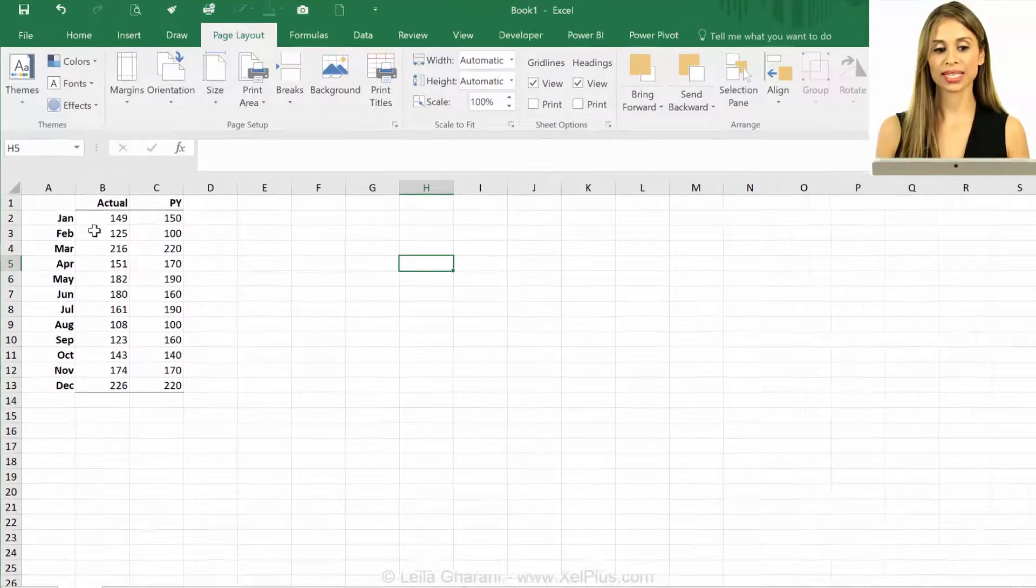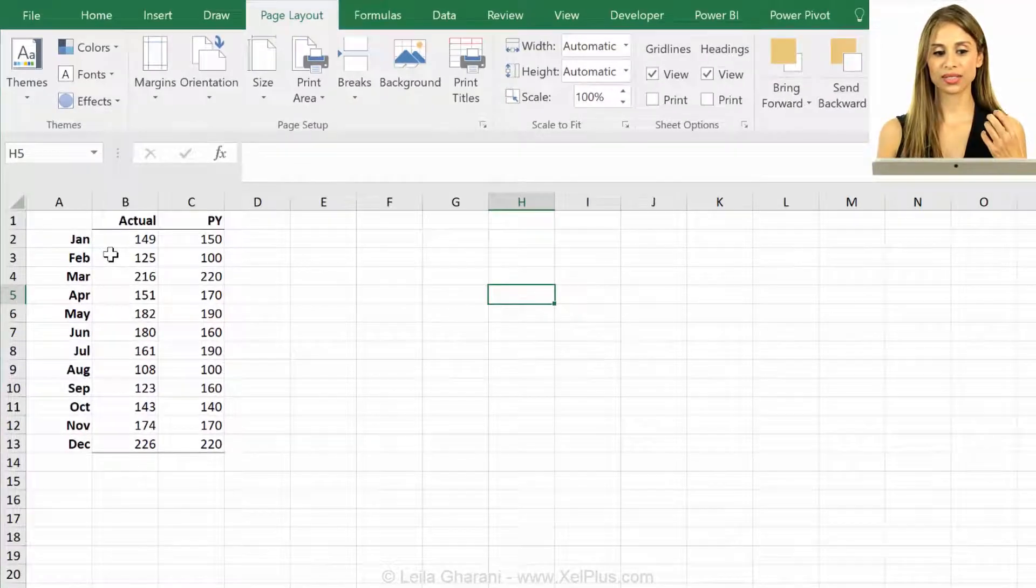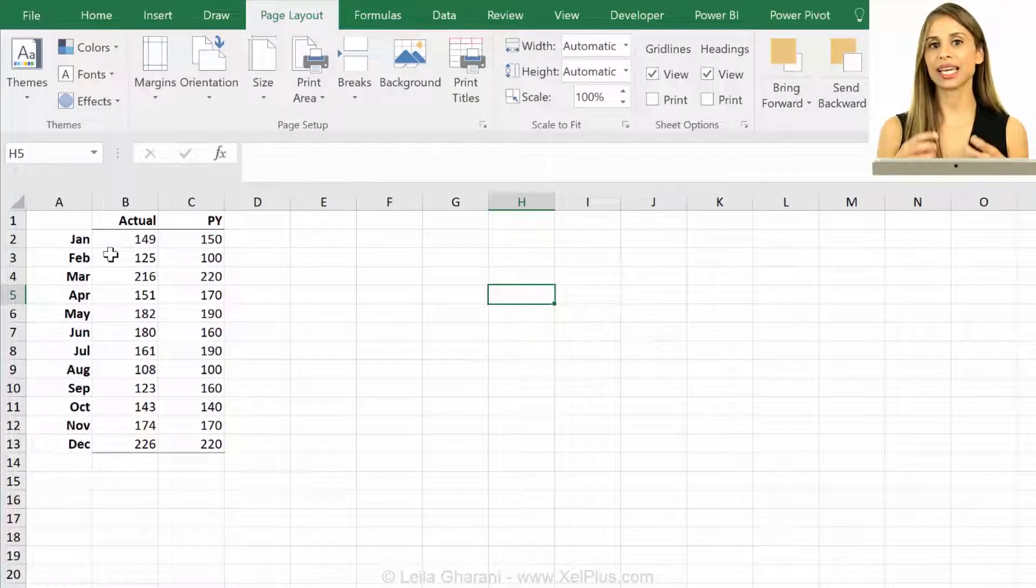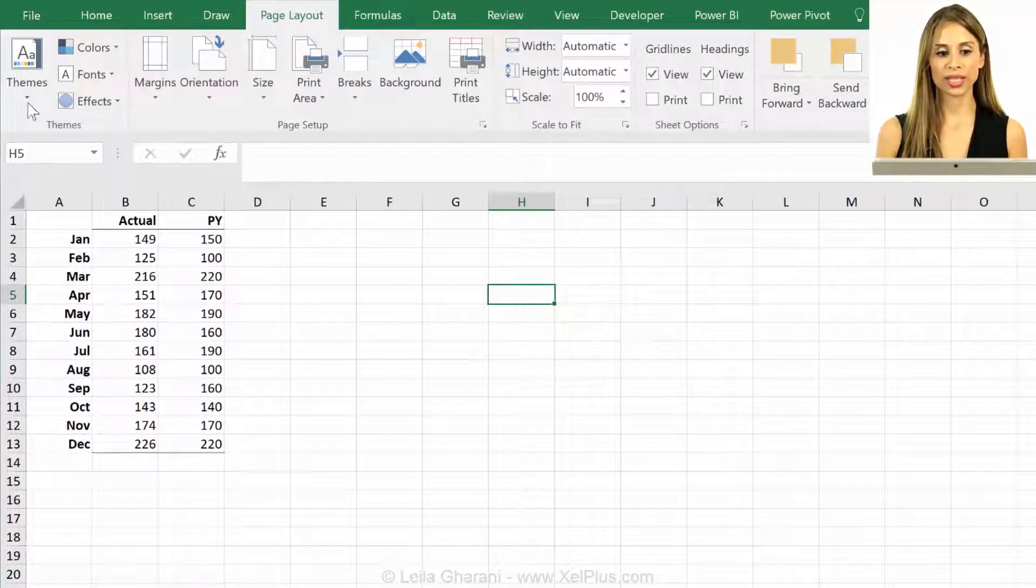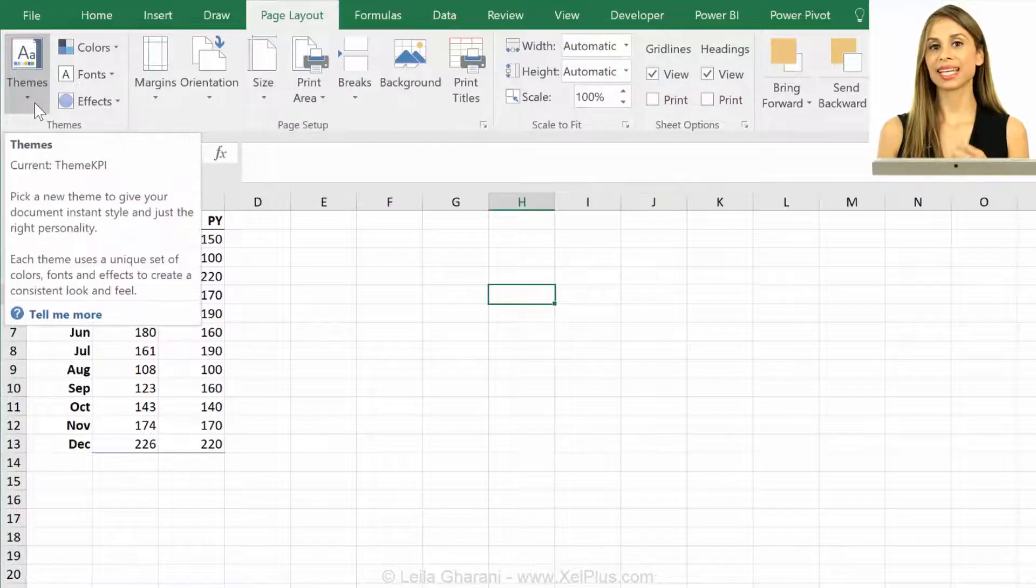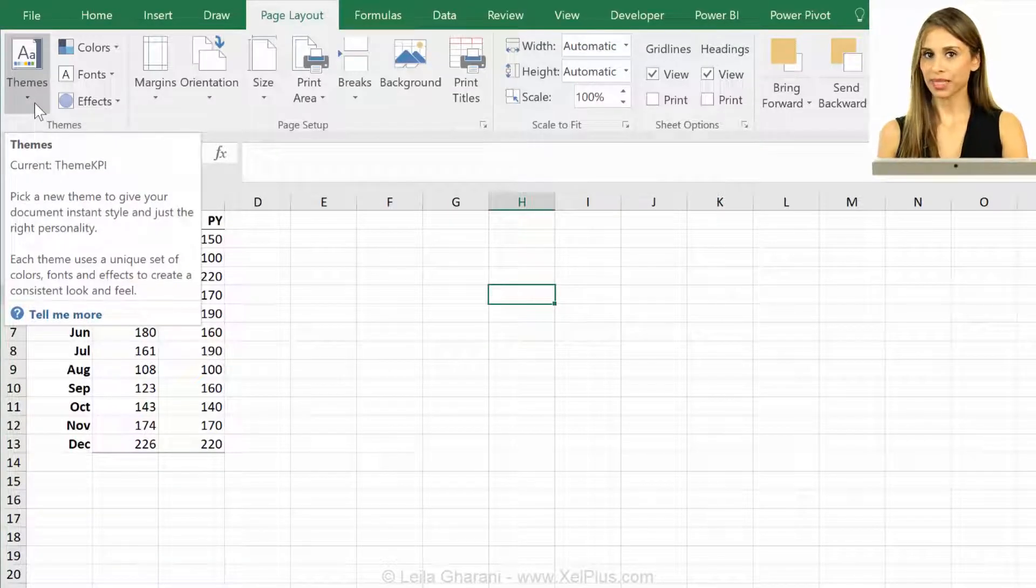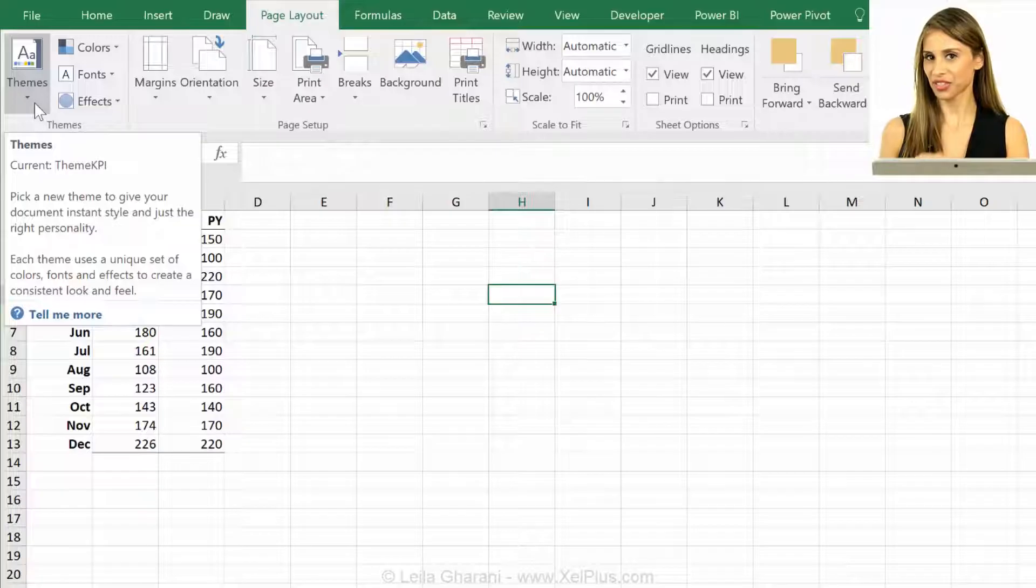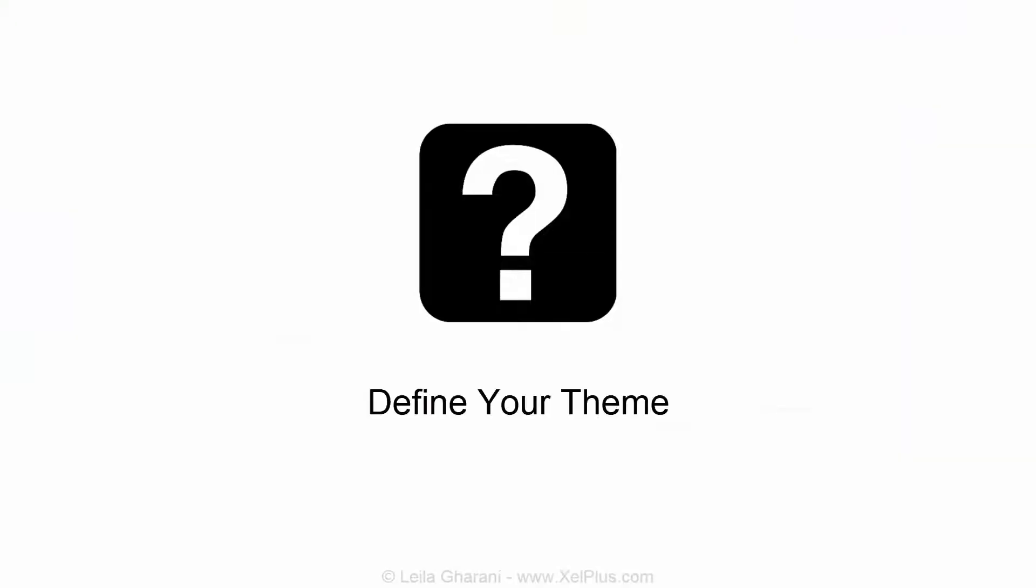To do that, you need to save an empty Excel spreadsheet with this theme as an Excel template inside your Excel start folder. How do we do that? Well, first off, you will define a theme.